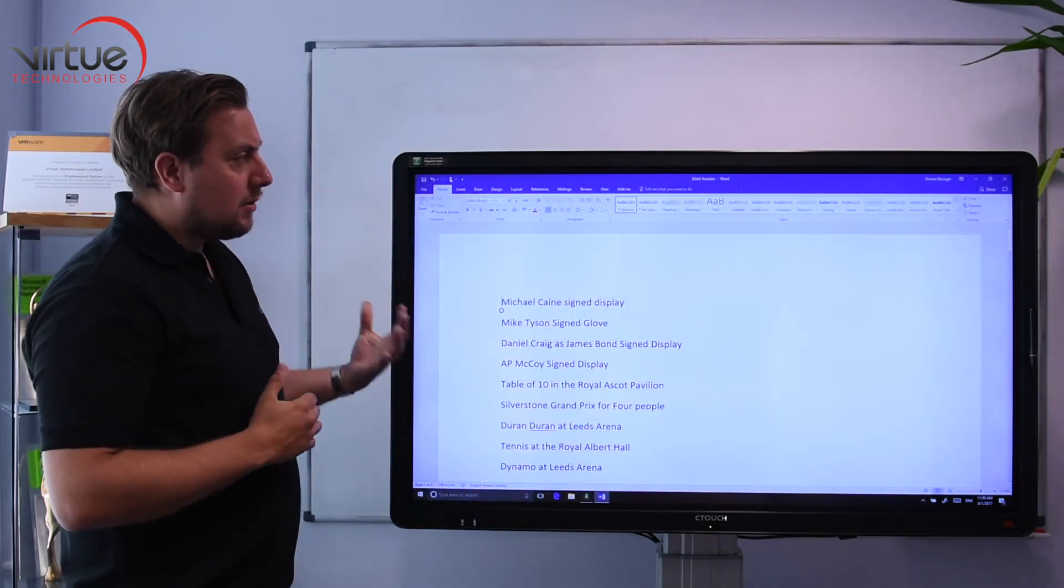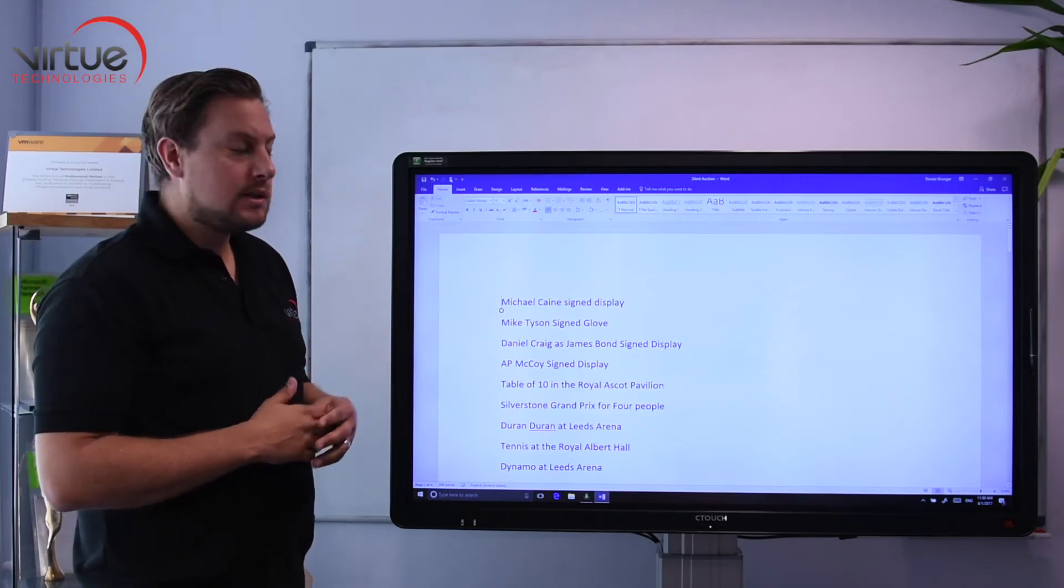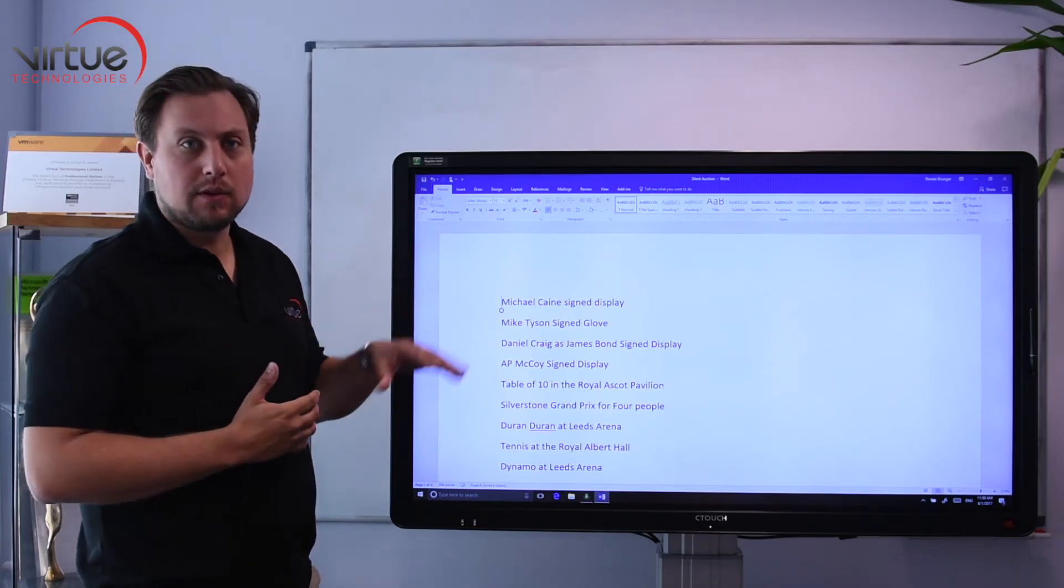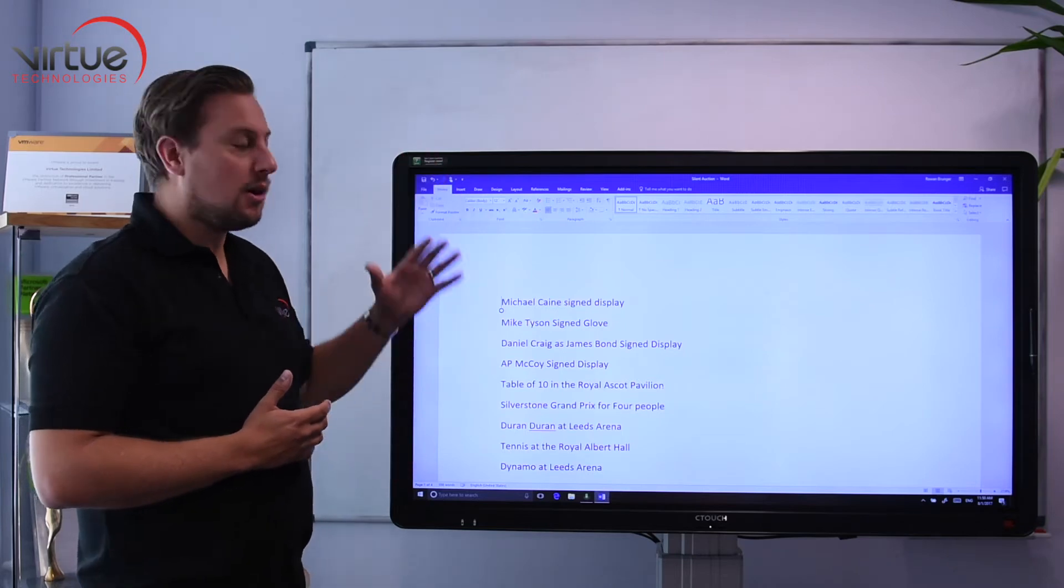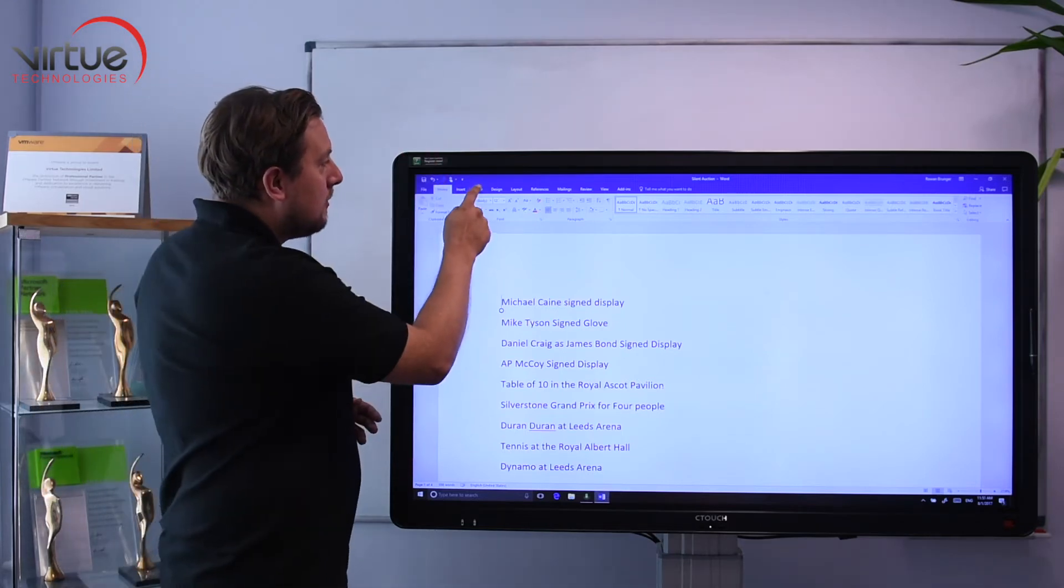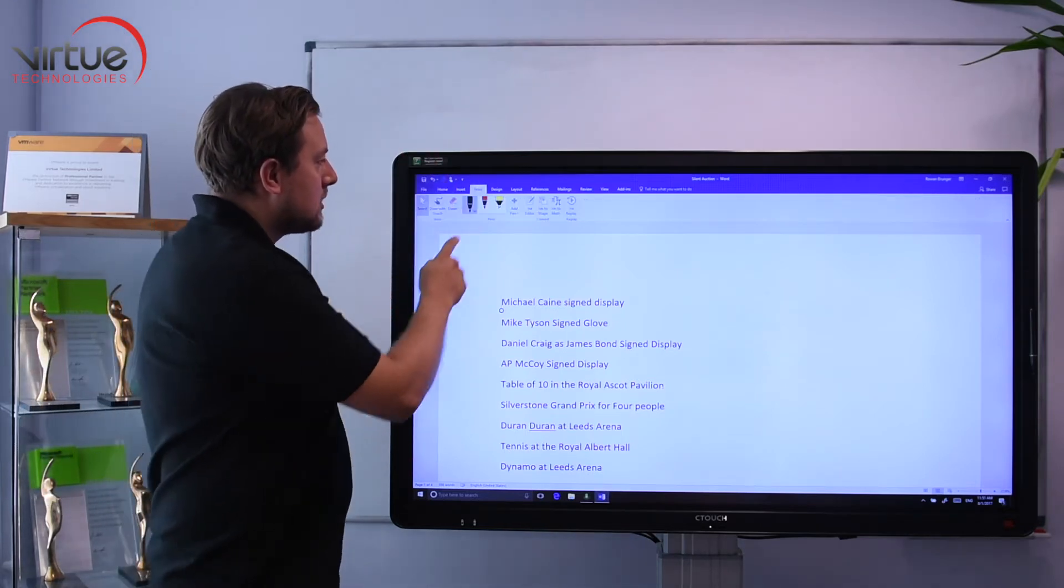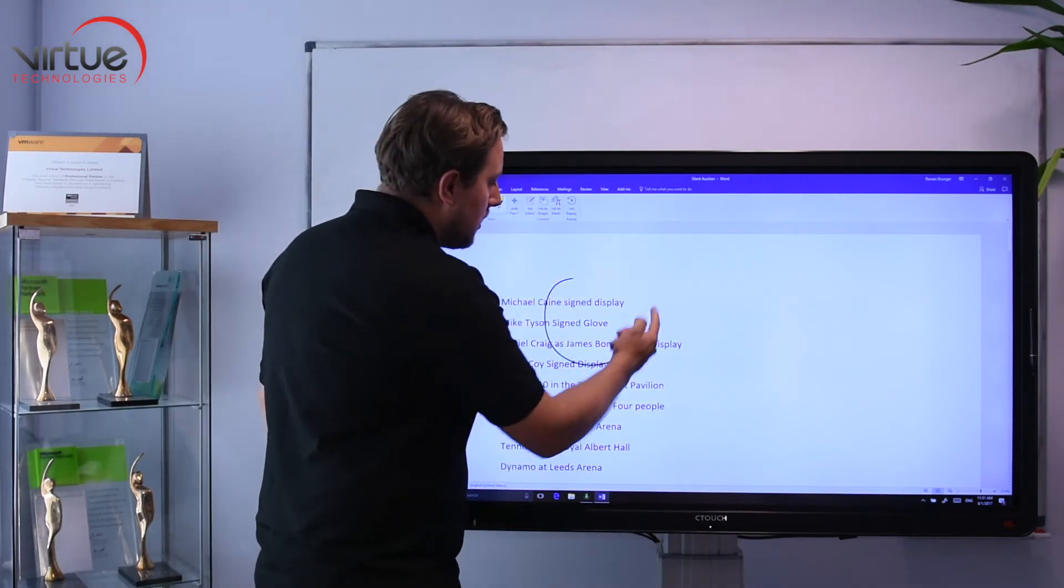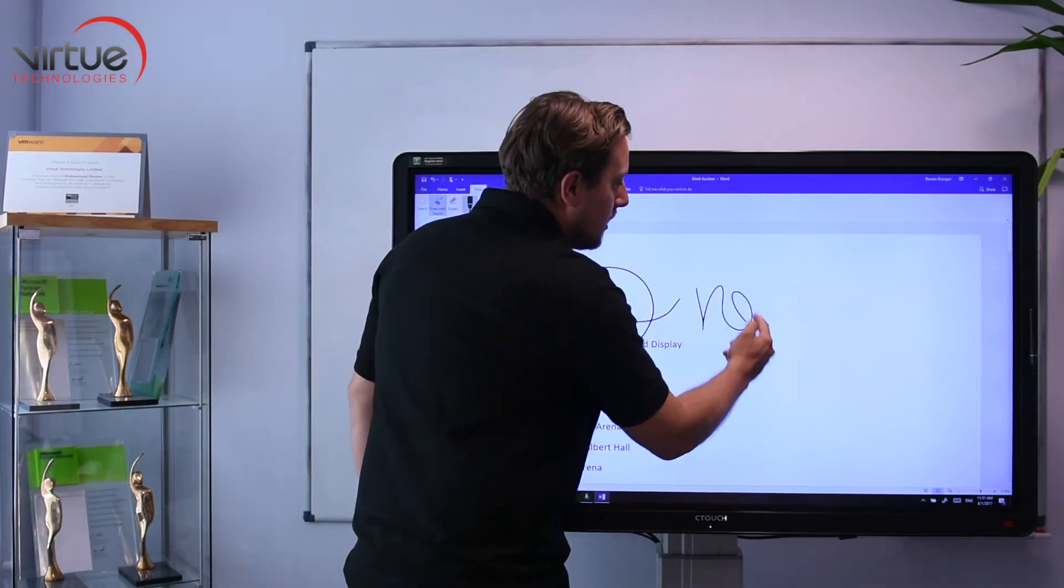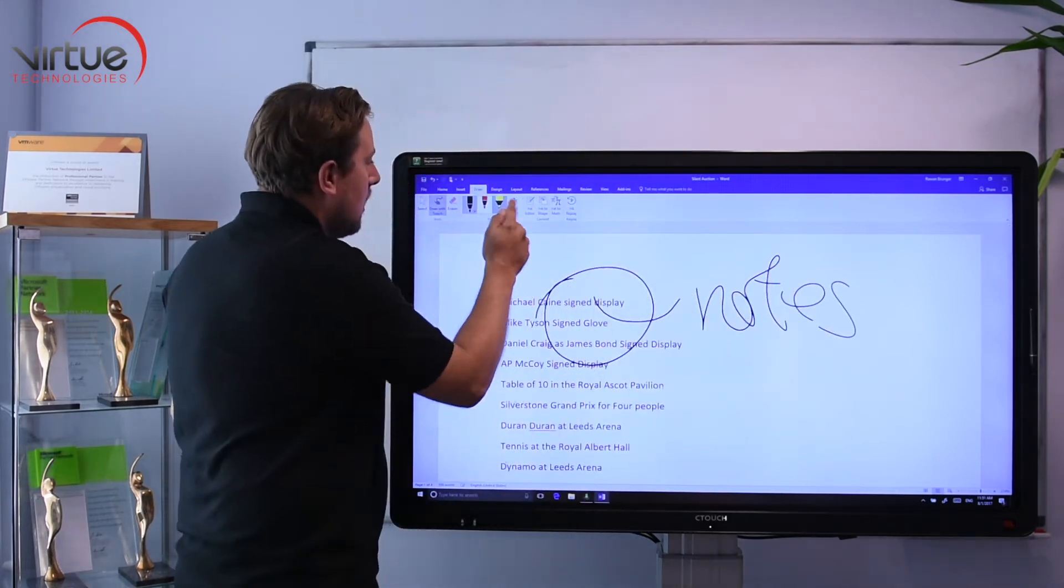A lot of people like to annotate over Word documents, and on other systems it can be quite difficult when you annotate and the ink floats over the top of the document. If I click draw in the menu at the top and select a pen, color, etc., I can annotate and make notes over the top of the document.